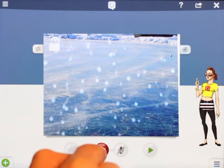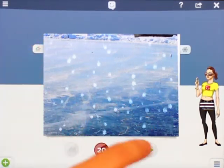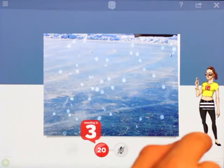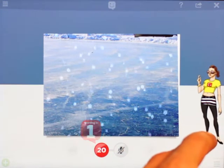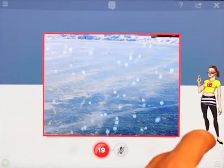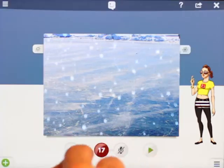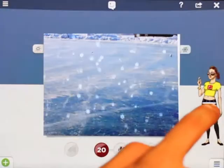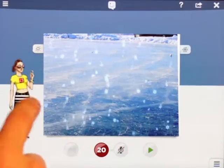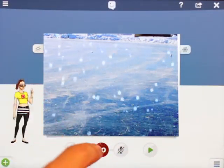Once the background is moving the way I want, I can lock it back in place so I don't accidentally touch it. Then when I hit record again, I can bring the girl in — maybe the background pans and then she comes in, over here, a little smaller.